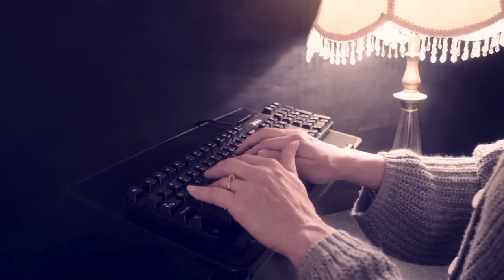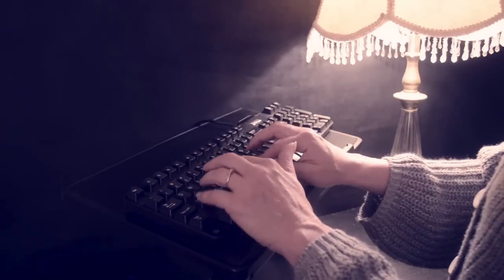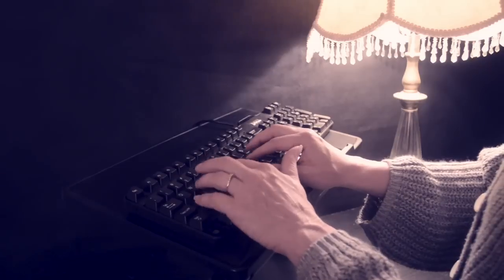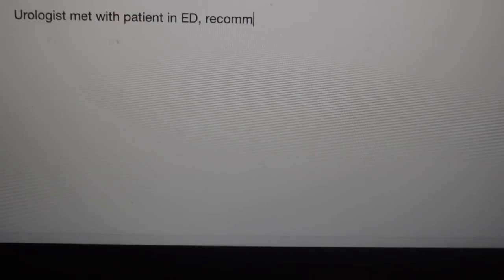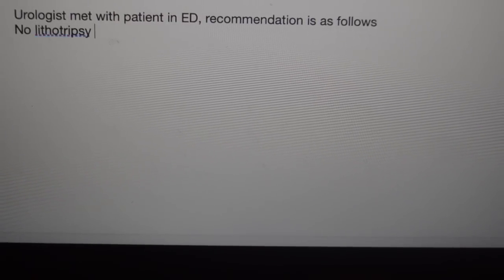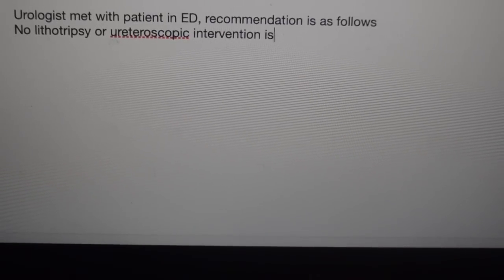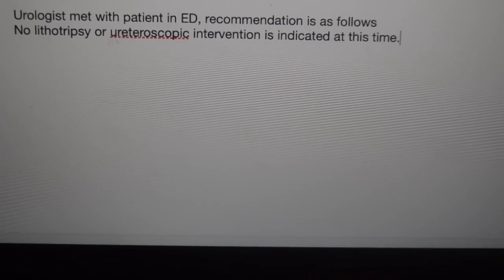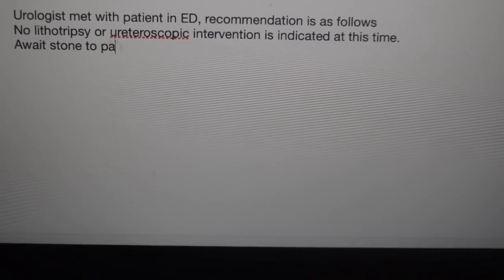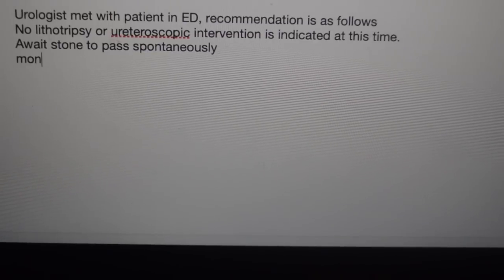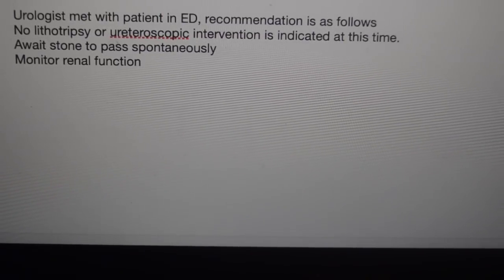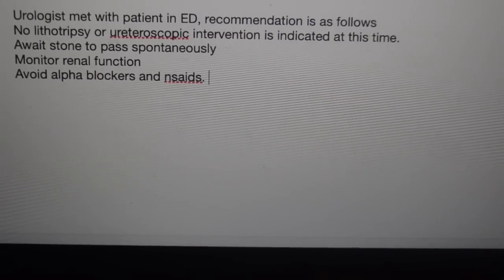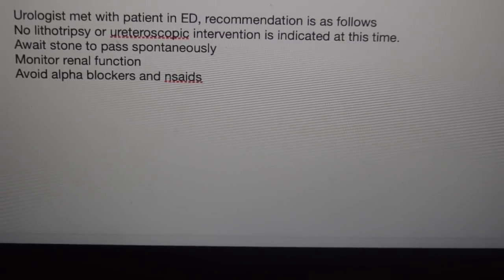The patient's BUN is 18 with a creatinine of 1.2. As for the assessment and plan, the urologist met with the patient in the emergency room. And the urology recommendation is as follows. No lithotripsy or ureteroscopic intervention is indicated at this time. Await the stone to pass spontaneously. And in the meantime, monitor renal function closely. Avoid alpha blockers and NSAIDs. And we will begin straining the urine for stones. An inpatient admission to the medical surgical unit is recommended for further monitoring and treatment. The patient is in agreement with this plan.